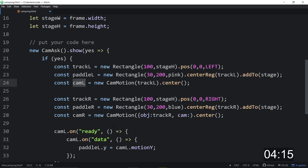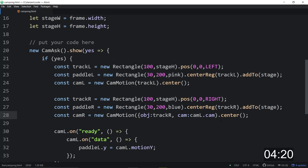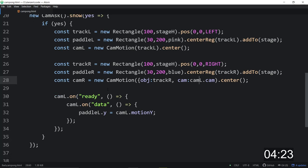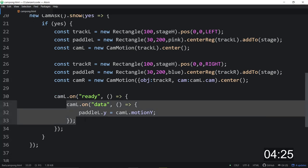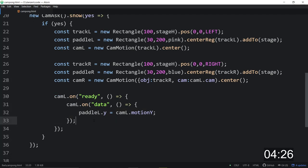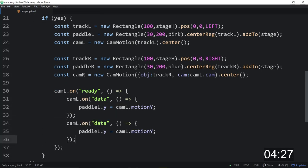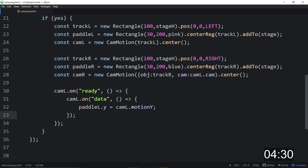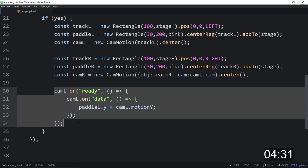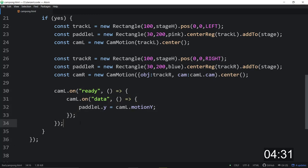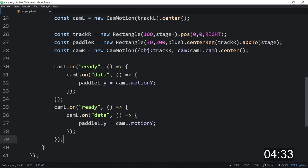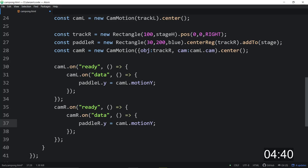We'll make a cam right equal to a new cam motion. This is a little bit tricky here, and that our object will be the track right this time. But the cam that we're going to use is the same cam that belongs to this cam. So cam l dot cam. So that's using the same cam. Otherwise, it would ask for the cam twice. And when the left-hand side's ready, the right-hand side will probably be ready too. We may as well copy this whole thing. When that's ready, we get the data. And then we make a paddle right y is equal to cam motion right y.